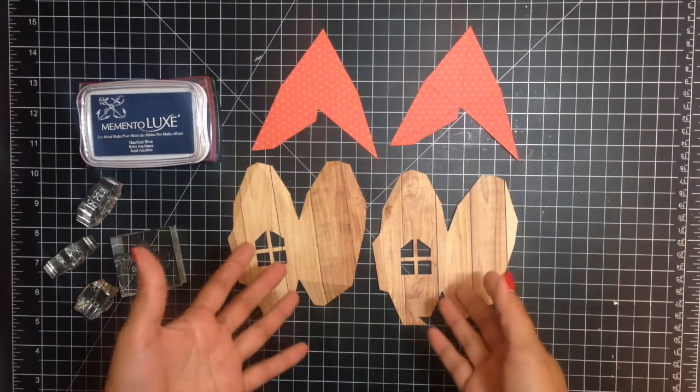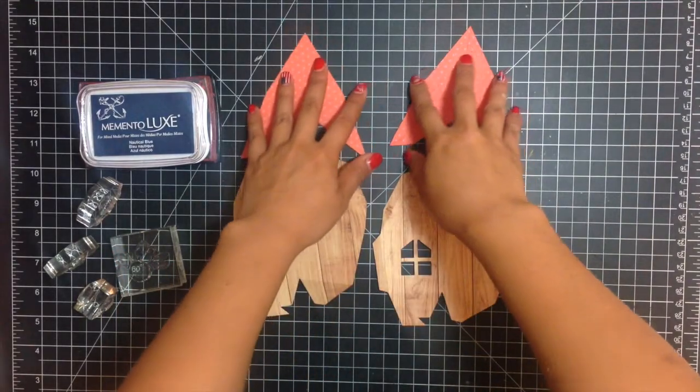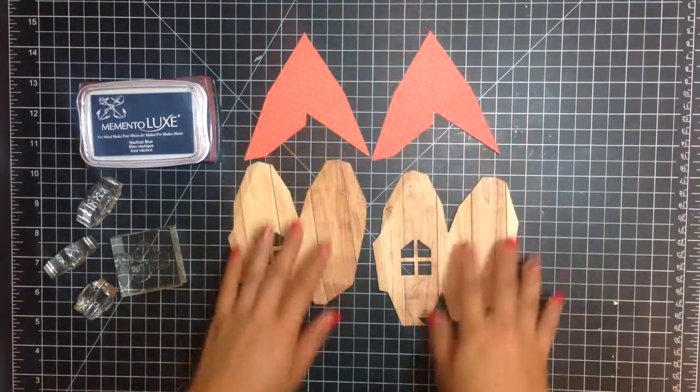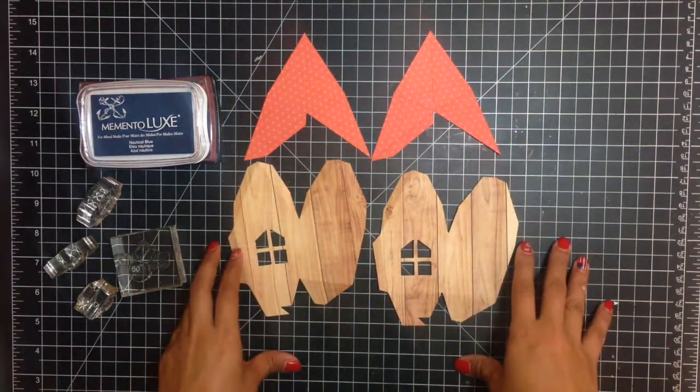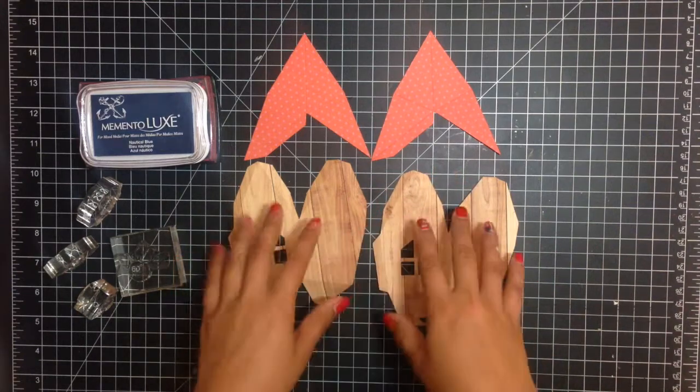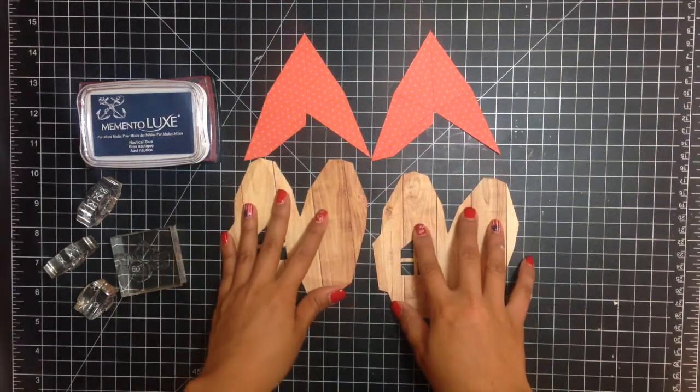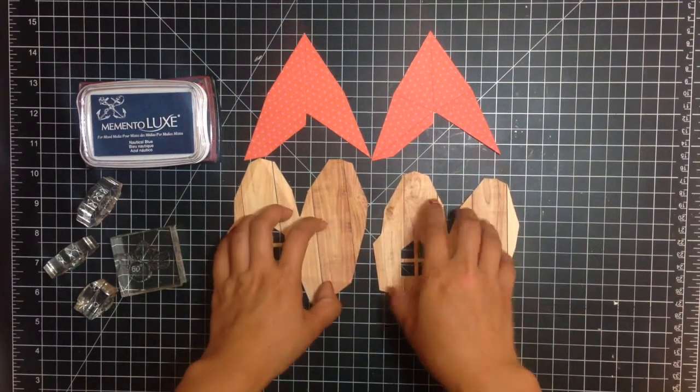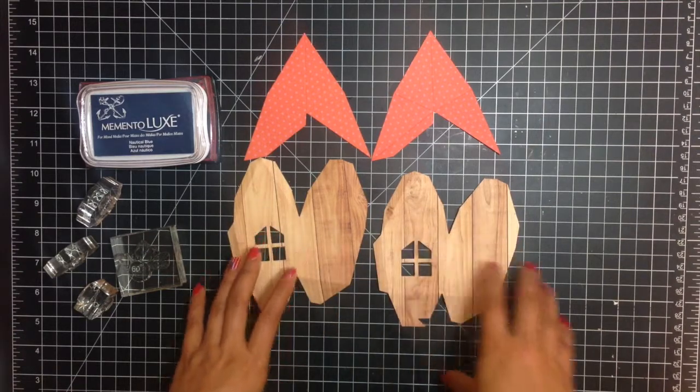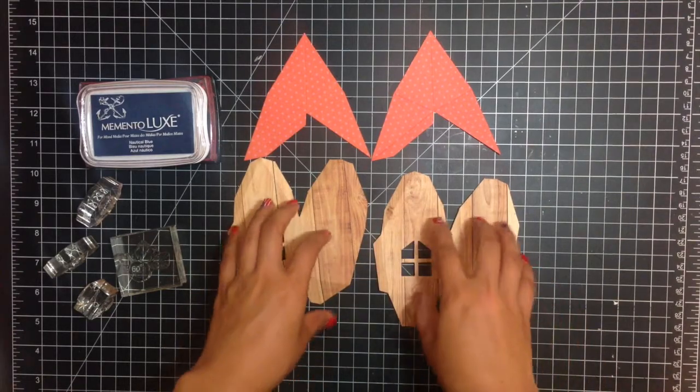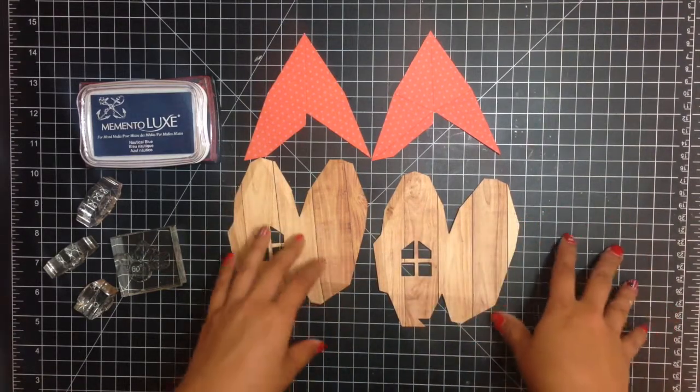So here's what it will look like once you've die cut this. And if you are more of a visual person and you need to read it, there is a PDF attached to this die in the Sizzix.com store. So if you need more specific directions you can go there.